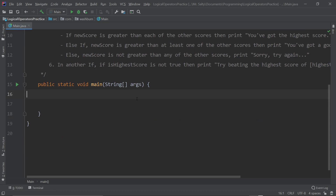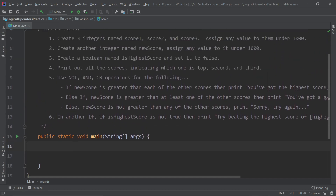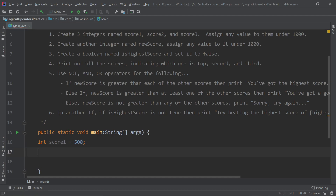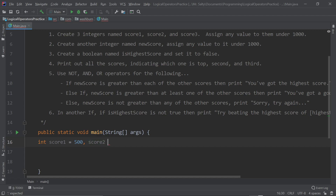Let's get started. The first thing we need to do is declare our variables. Let's put: integer score1, and it's going to equal any number under 1000 — I'll put 500. Since we're creating multiple variables of the same type and we haven't talked about arrays yet, we'll separate them with commas: score2 equals 862, and score3 equals 496. Then we put the semicolon.